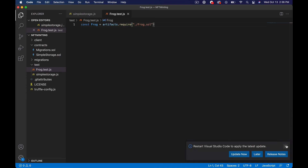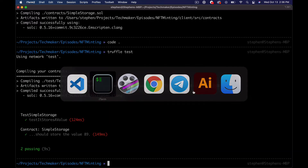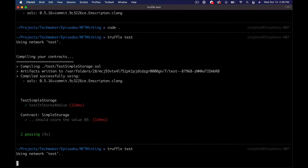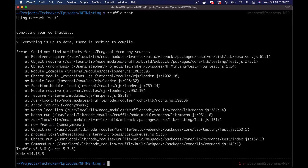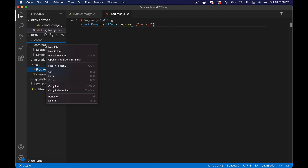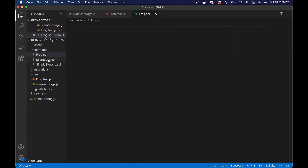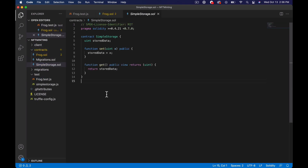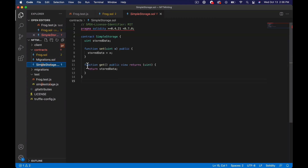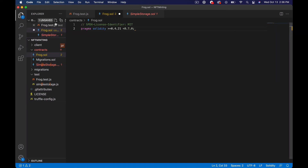If you haven't done TDD before, the way this works is you write code that fails and then you fix it. We're going to run our tests again and see that it explodes and tells us we don't have that artifact. Every line of failing code is something you need to fix. We get 'could not find artifacts for Frog from any sources.' So we're going to go into our contracts directory and add a new file called frog.sol.